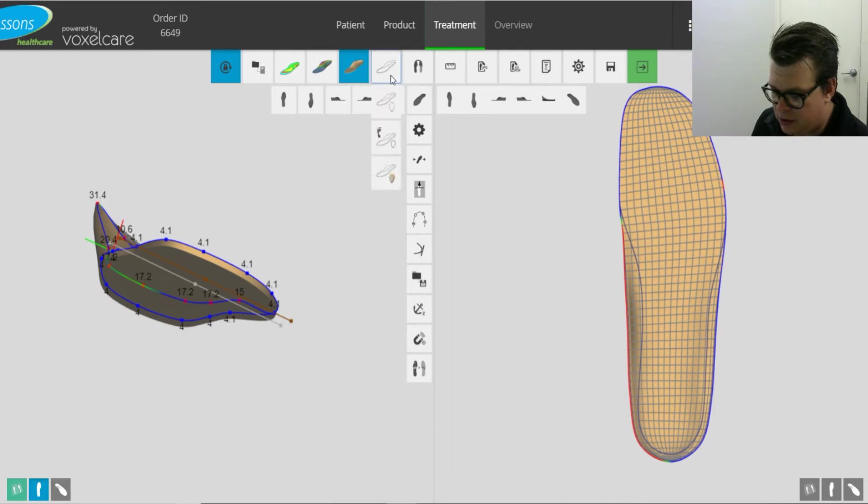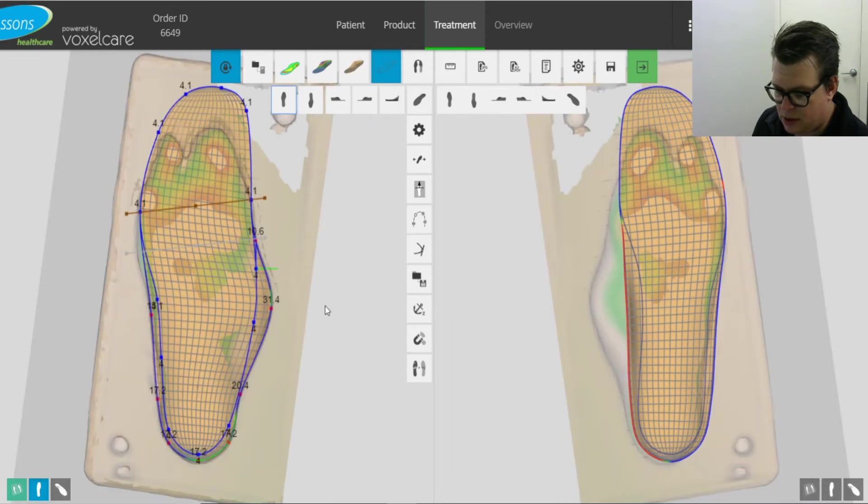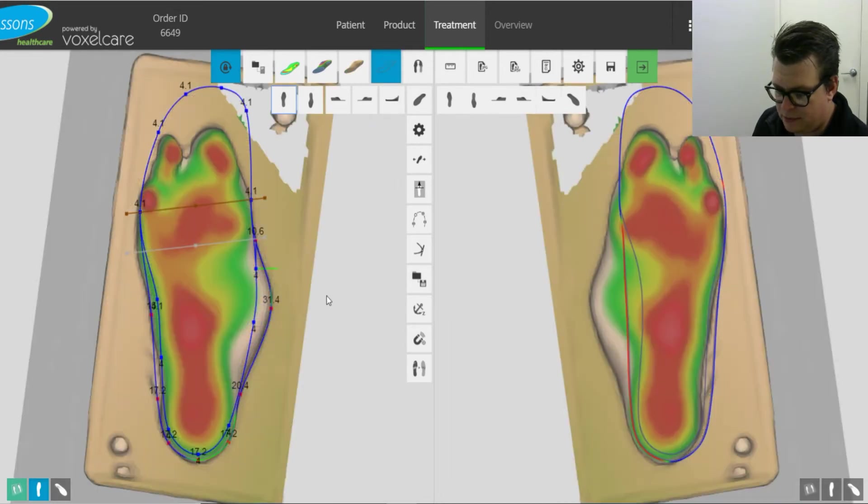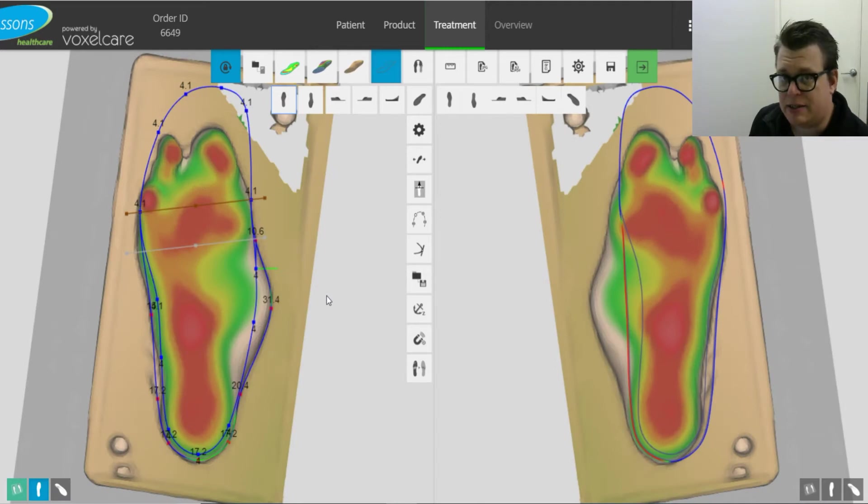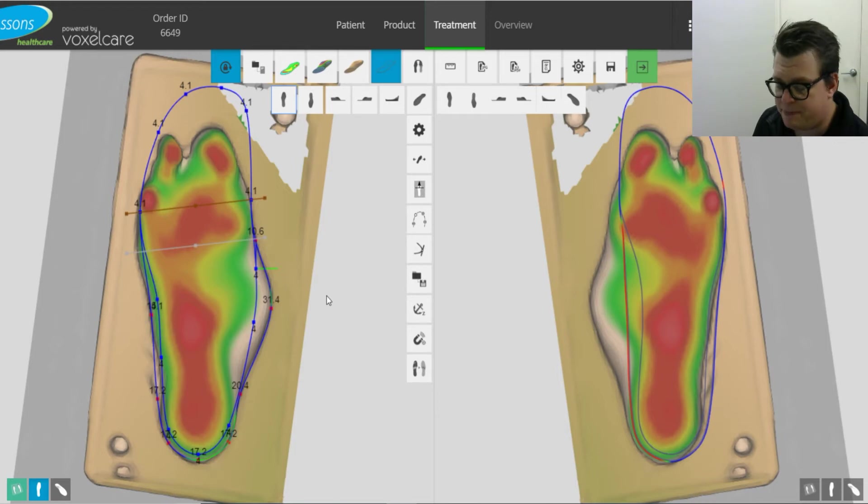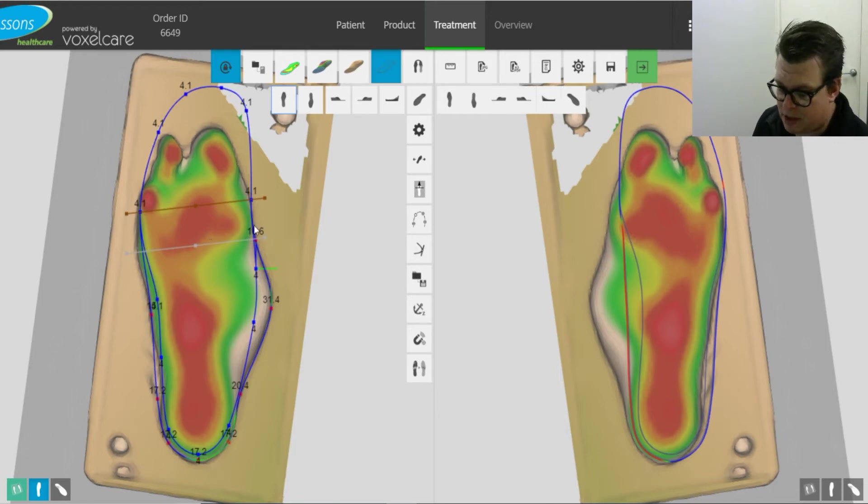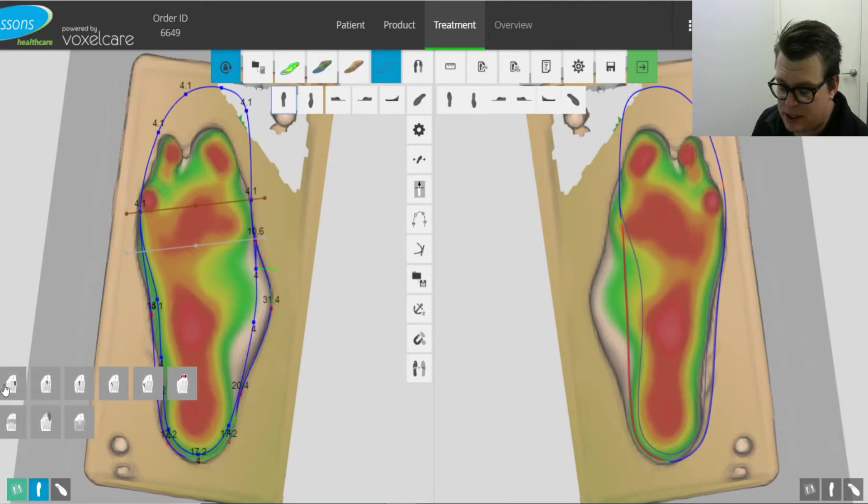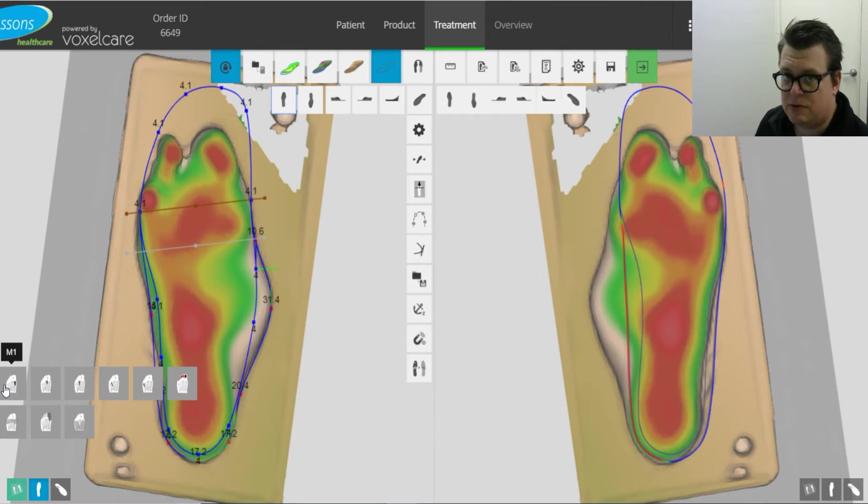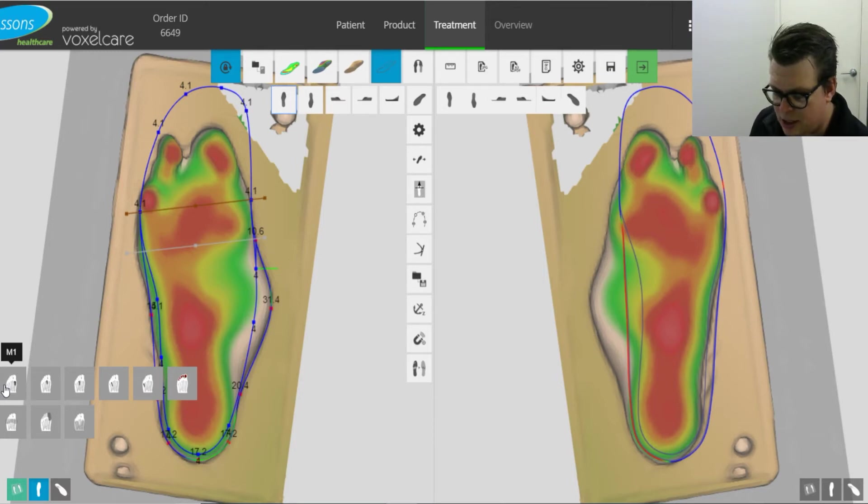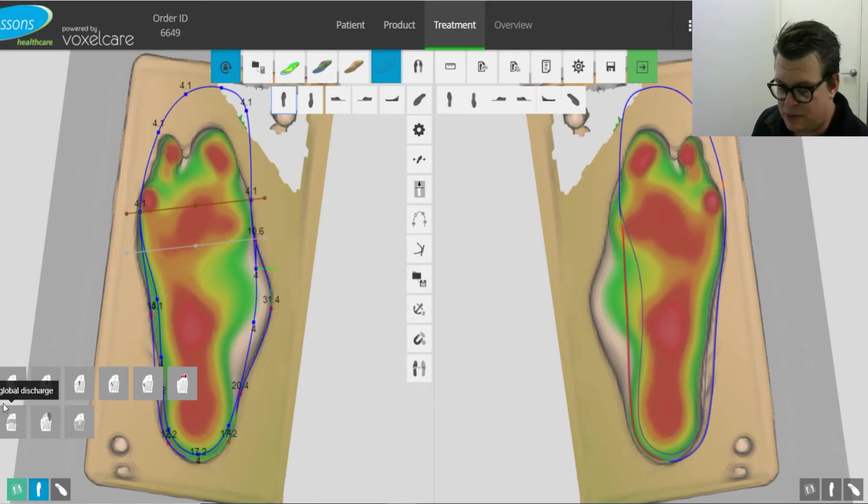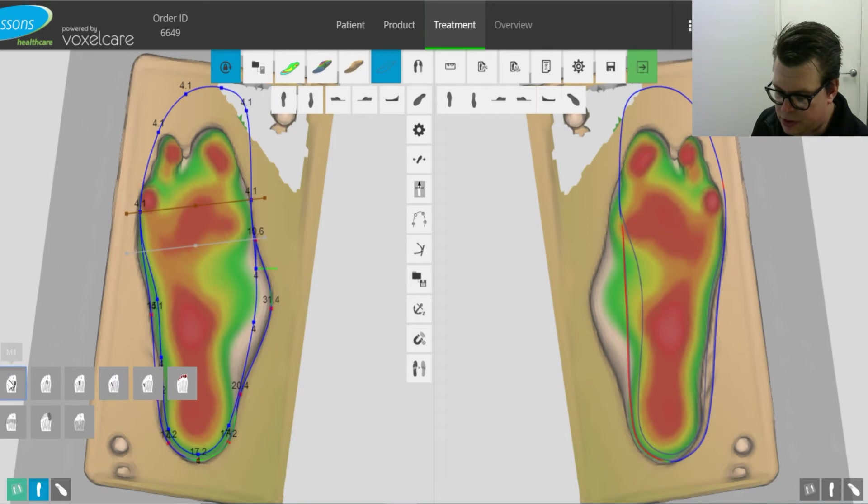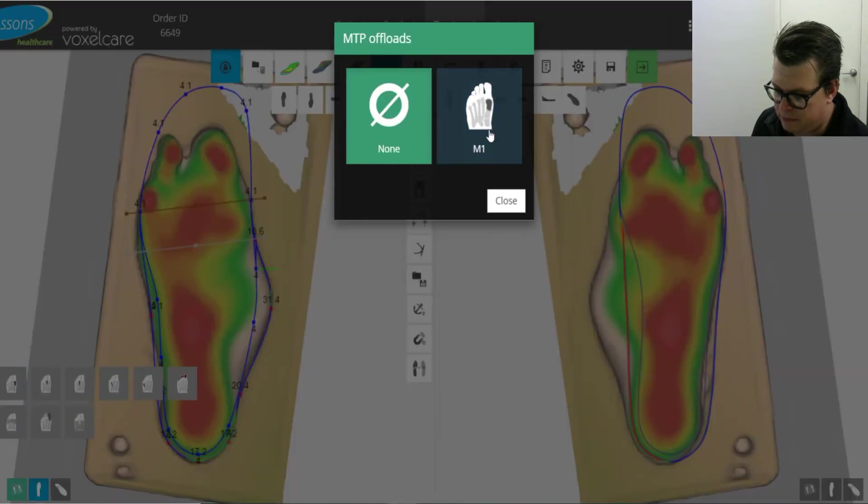The next thing we'll move on to is adding cutouts. So quite often you're going to need to do a cutout for a wound or a bony prominence with this kind of feet, most high-risk feet. So what we'll do, we'll head down to the metatarsal downloads. These aren't constrained to the metatarsal or forefoot area, you can move them anywhere on the foot if you need to. There's the conveniently shaped cutout.